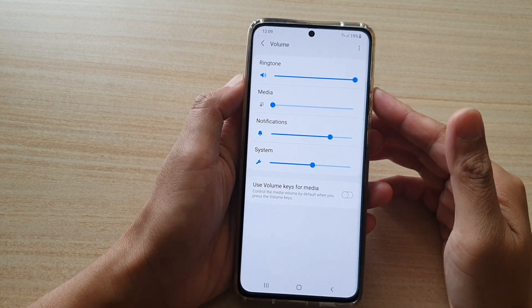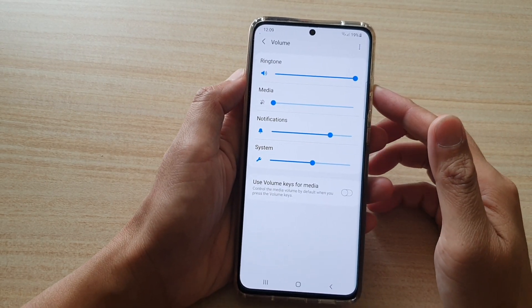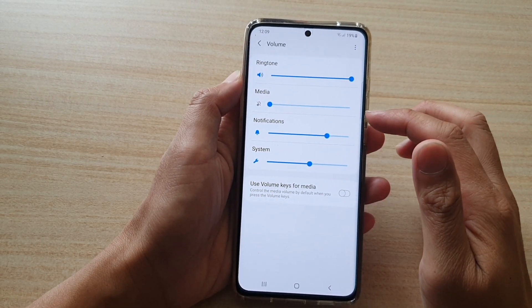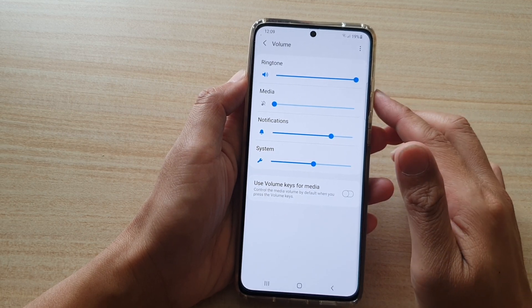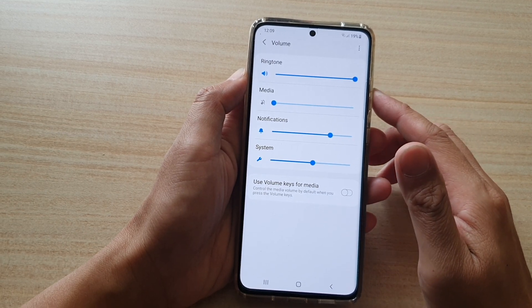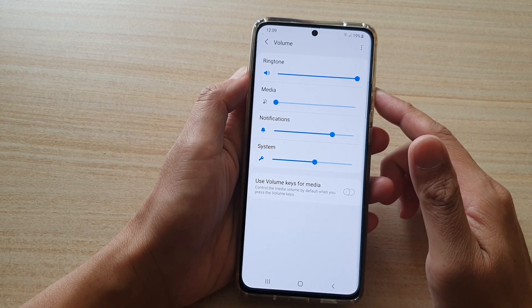Hi, in this video, we're going to take a look at how you can increase or decrease media volume on your Samsung Galaxy S20 series.